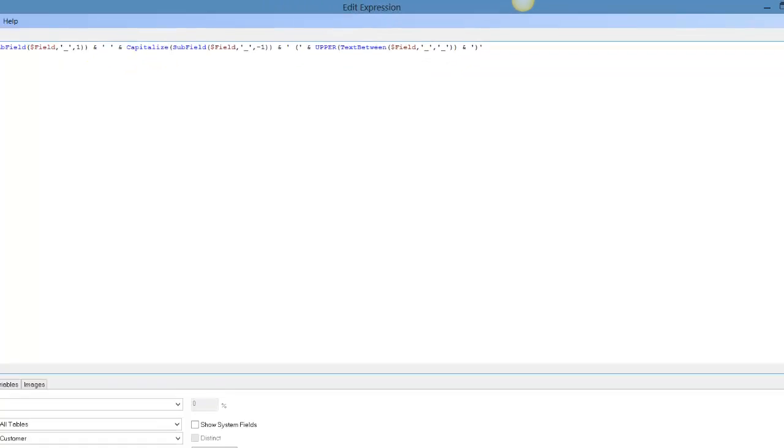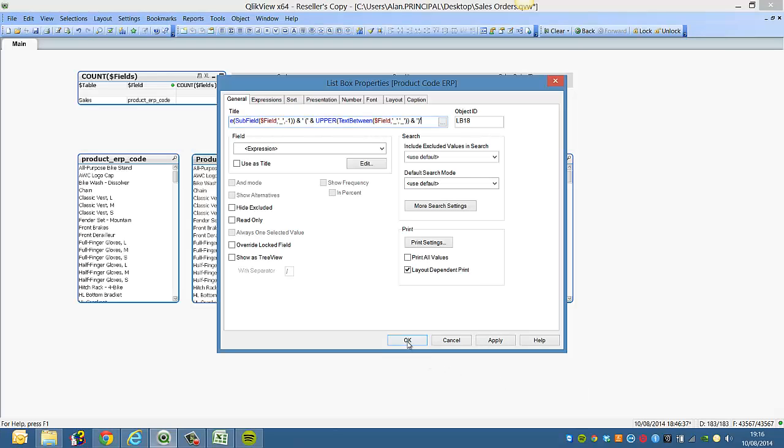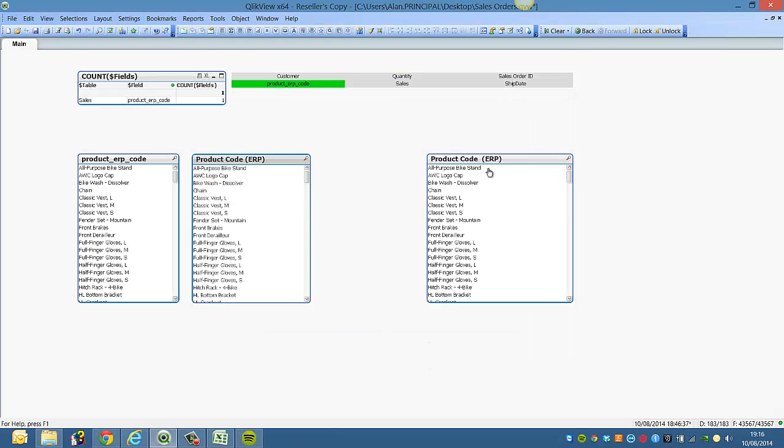And within the single quotes, have a close parenthesis. Now click OK. And you can see we've got product code ERP, product code ERP.